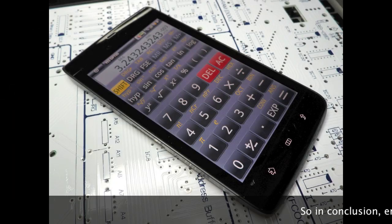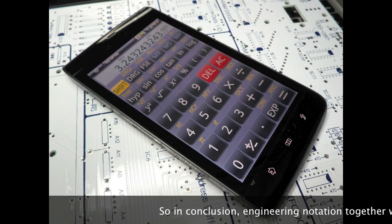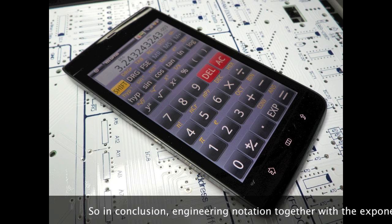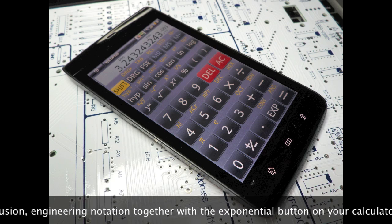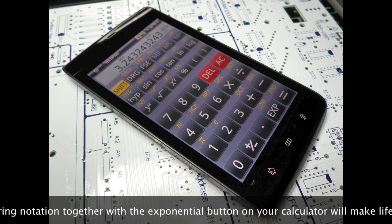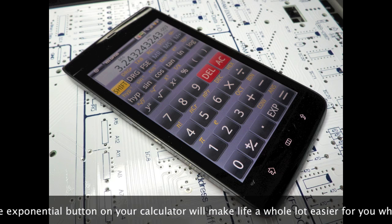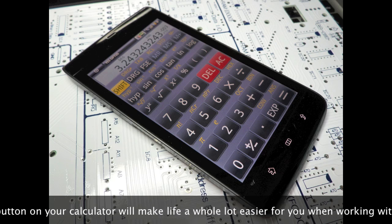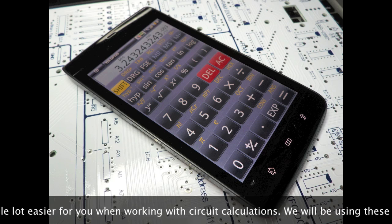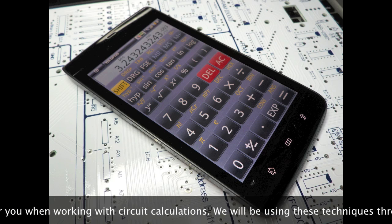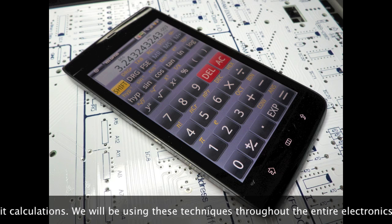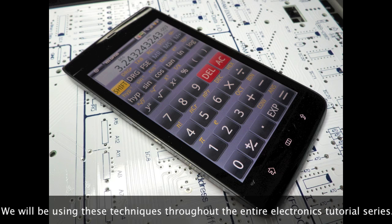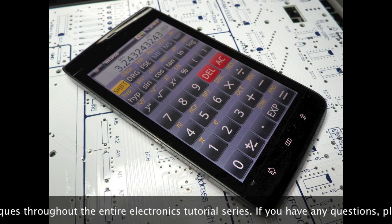So in conclusion, engineering notation, together with the exponential button on your calculator, will make life a whole heap easier for you when working with circuit calculations. We'll be using these techniques throughout the entire electronics tutorial series.